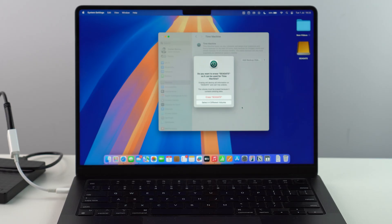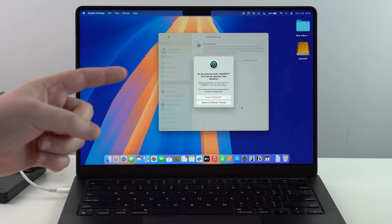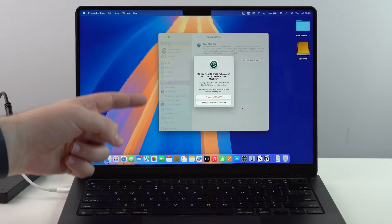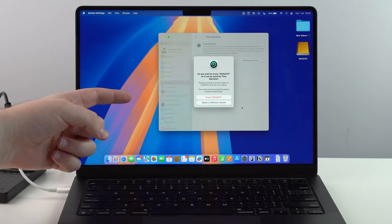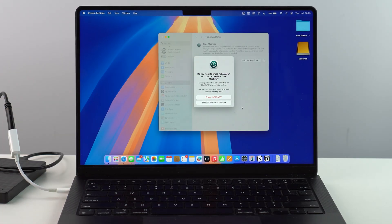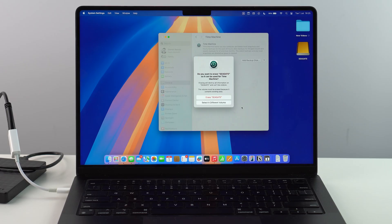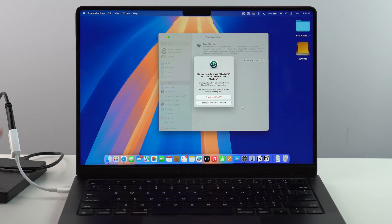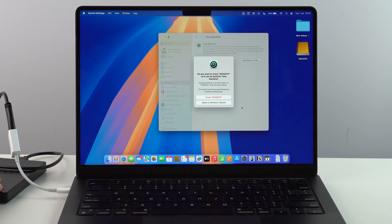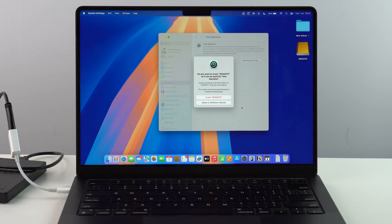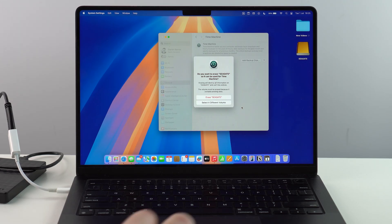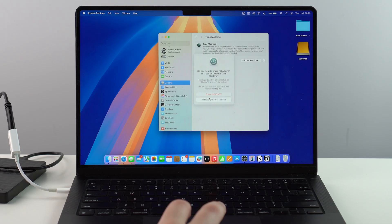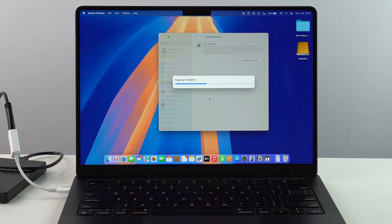And as you can see, it's confirming what I've mentioned before. So do you want to erase Seagate, which is the name of my hard drive, so it can be used for Time Machine. So as you can see, it will erase your data. It will erase your files if you have anything here, because the idea is that your hard drive is dedicated just for the backup. So I'm going to go ahead and erase Seagate.